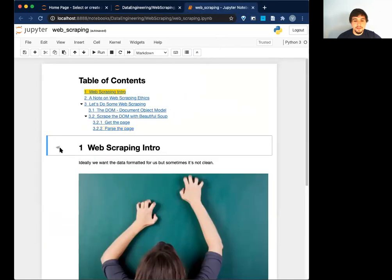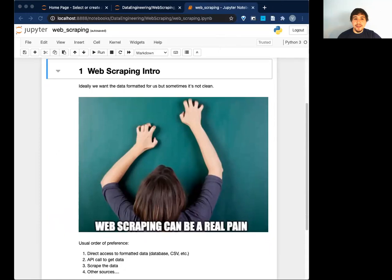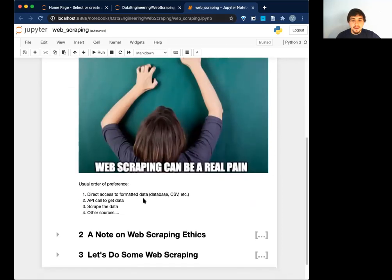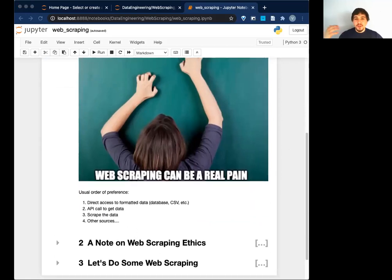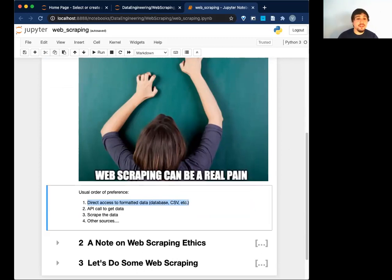Web scraping — I like to view it as like, there's no other way to get this data, so I've got to do it myself. Ideally you probably don't want to do web scraping if you can avoid it. My order of preference: first is direct access to formatted data — a database, a CSV, some nice tabular format. Next is an API call. And then third would be web scraping. I put 'other sources' too because there are other ways to get data, like literally going on the street corner with a clipboard asking people. But usually as data scientists we focus on the first two — and if we really have to, we do some scraping.